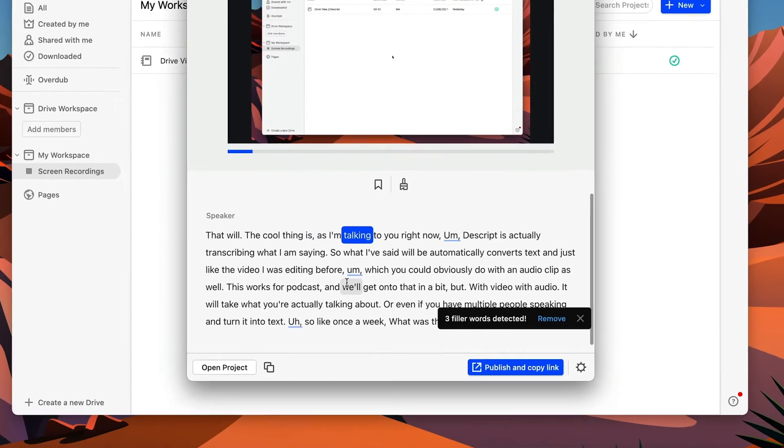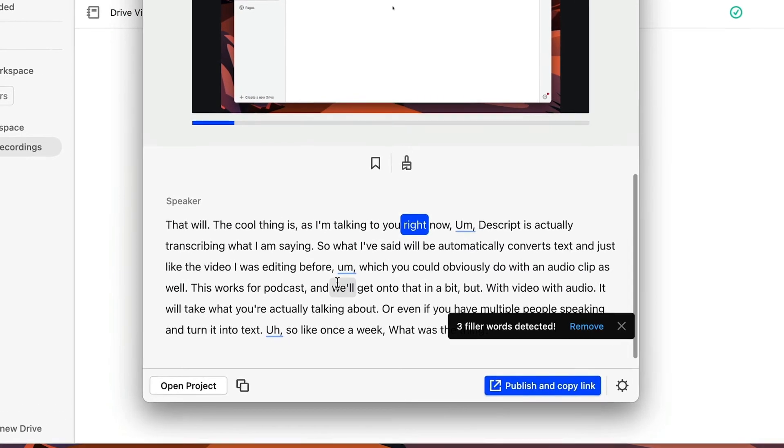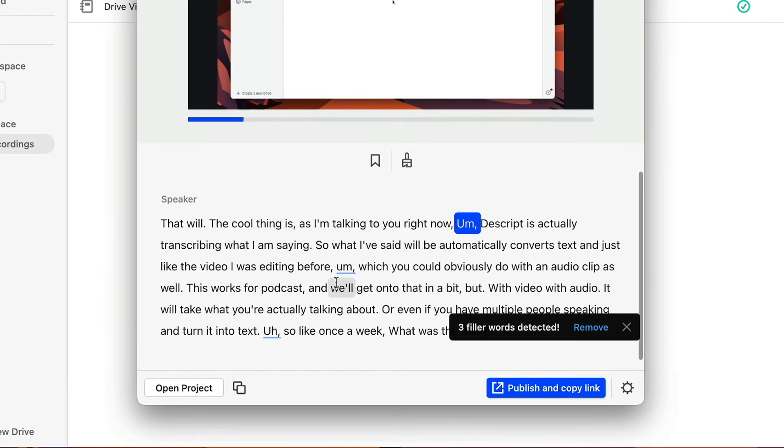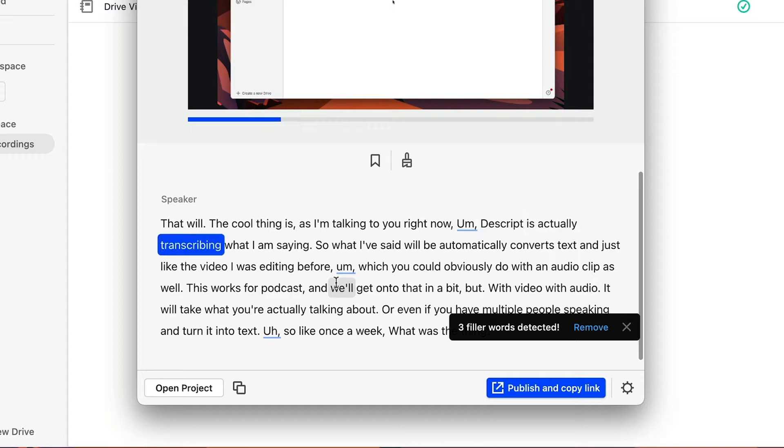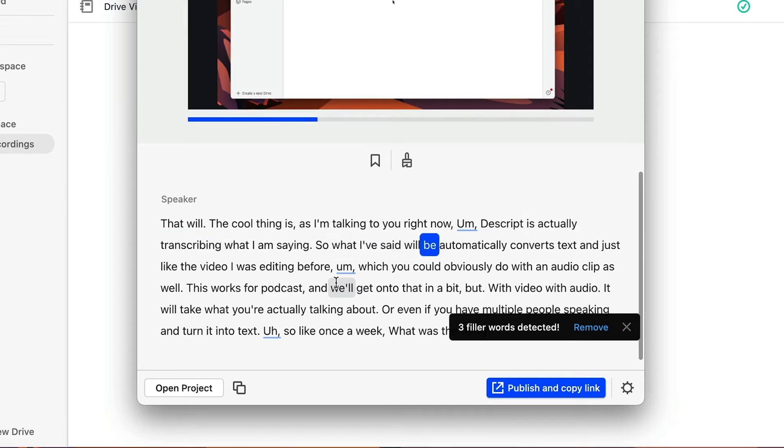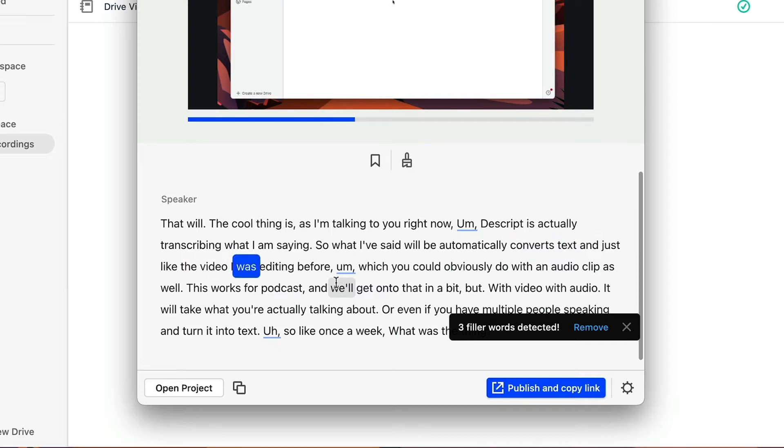But with video, with audio, it will take what you're actually talking about, or even if you have multiple people speaking and turn it into text. So like once we're finished with that, we can then see it's working on the transcription. And I can play this back. Now, well, the cool thing is, as I'm talking to you right now, Descript is actually transcribing what I'm saying. So what I've said will be automatically converted to text, just like the video I was editing before.